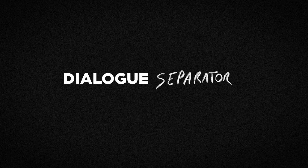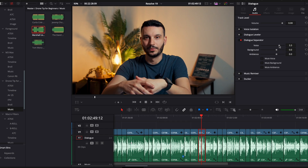Another mind-blowing new feature, only available in the studio version, is the dialogue separator. This allows you to separate your dialogue from the background — basically black magic. In here you can play around with the audio levels of the dialogue, the background, and the ambience individually. If you want, you can isolate any of these sounds and mute them entirely — you can have just your voice playing or just the background.